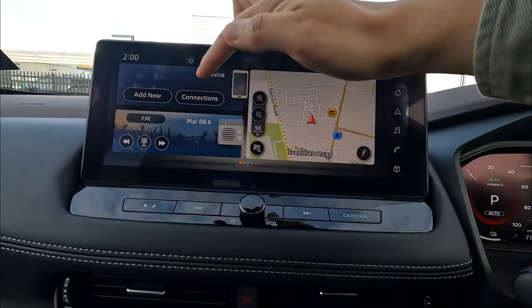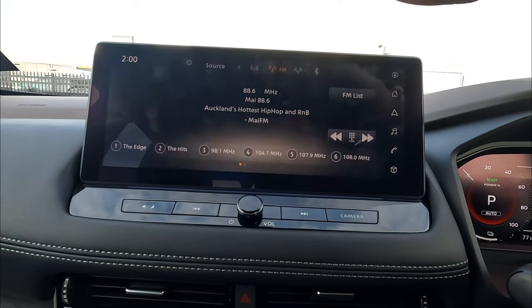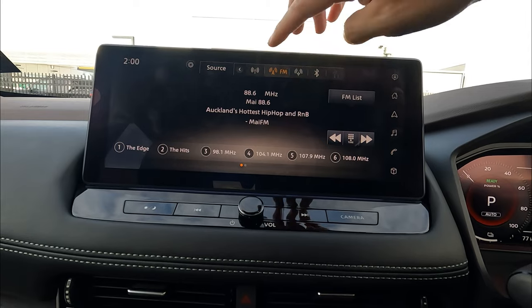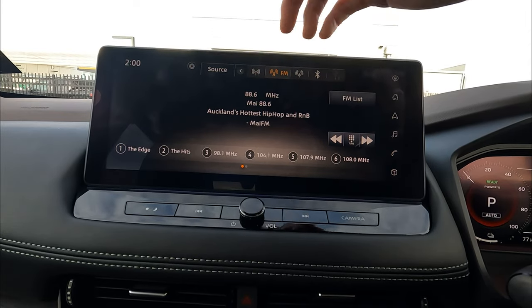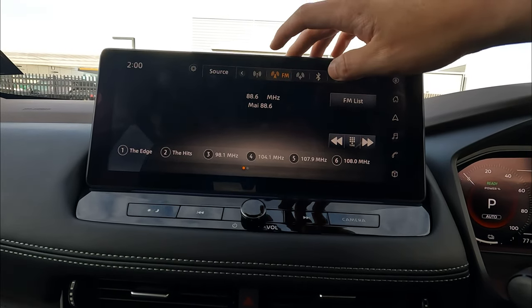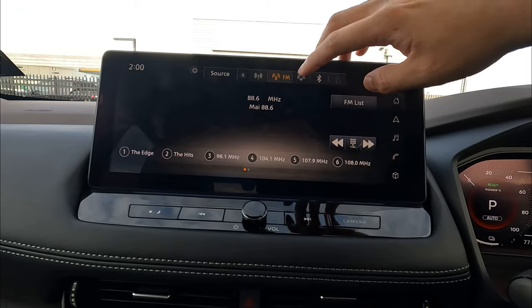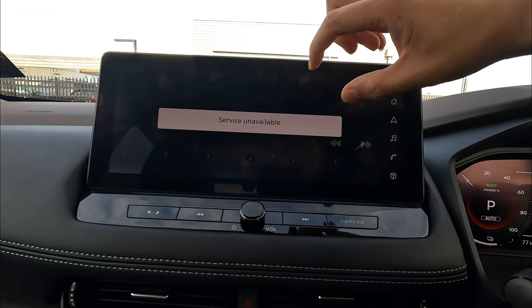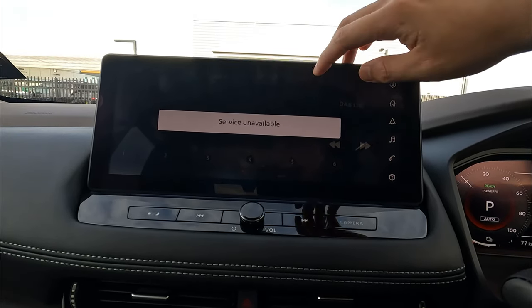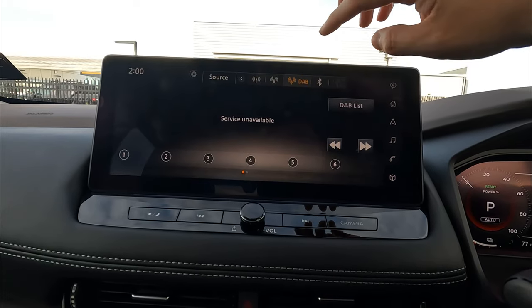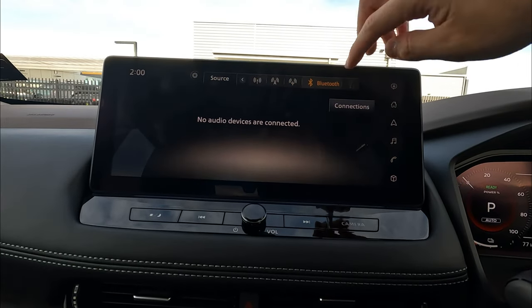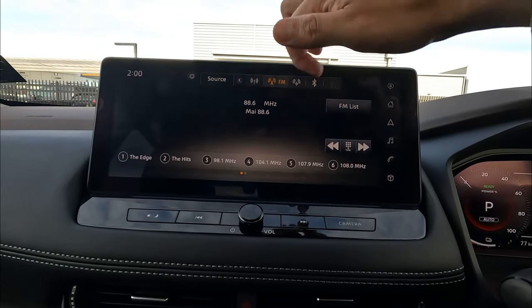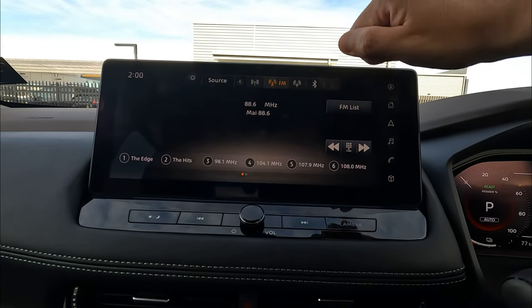Next, I'll talk about the music player. On the top you have source, where you can change through different stations or radios. You get AM, FM, and digital radio — unfortunately digital radio is not available in New Zealand, so we'll skip that. You also get Bluetooth and USB connection. That's how to change the music source.